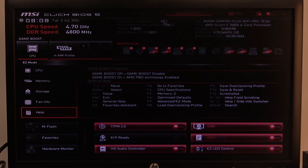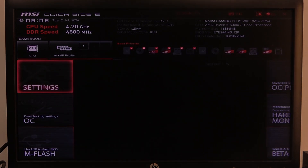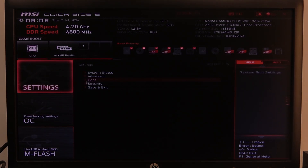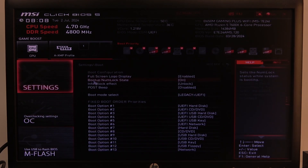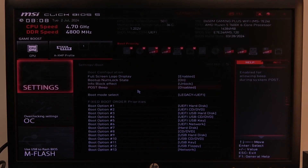To do this first we'll need to click on the advanced BIOS settings, navigate to the motherboard settings, then select the boot. Inside you'll find the post beep that we can enable or disable.